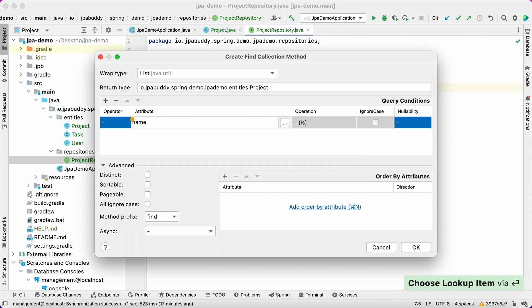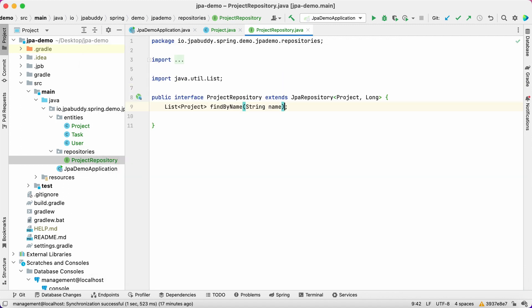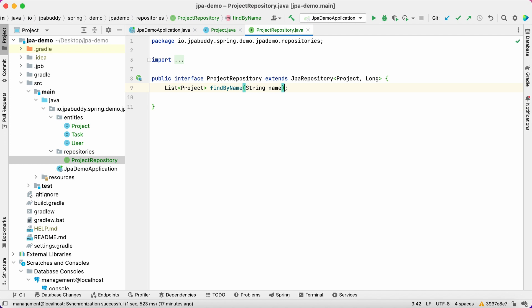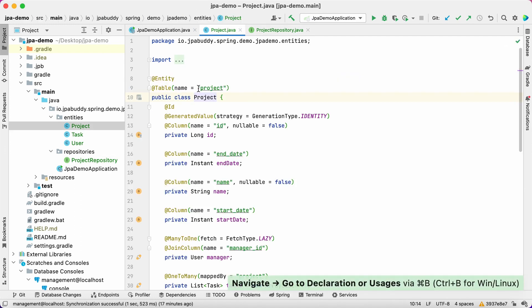The search will be case sensitive. That's it. The repository and its method are ready. To speed up the search, we need to alter the database schema and add an index for the project table and name column.